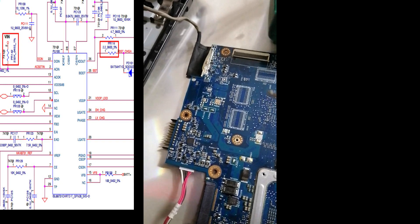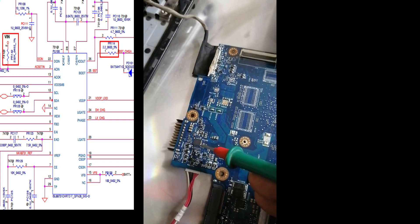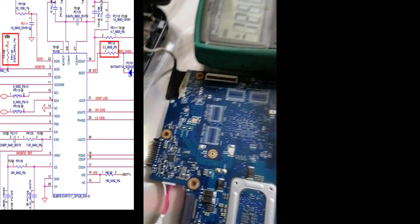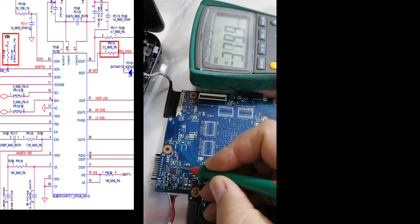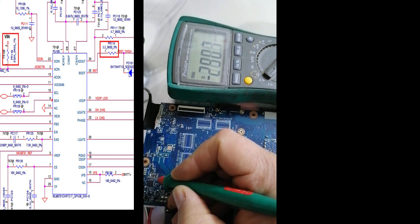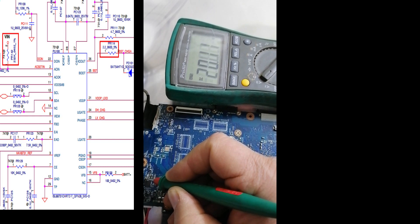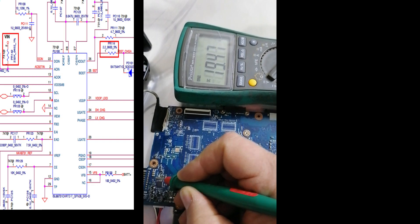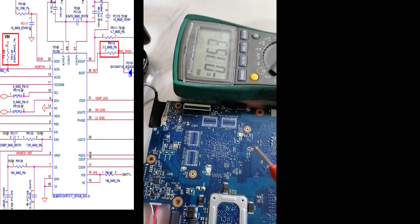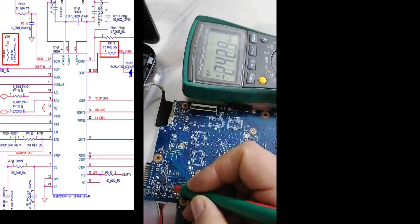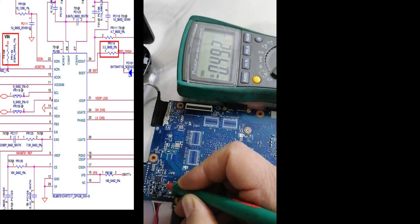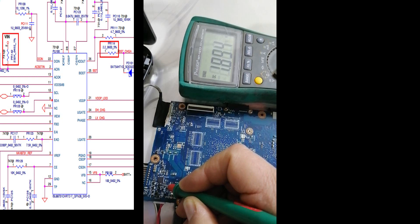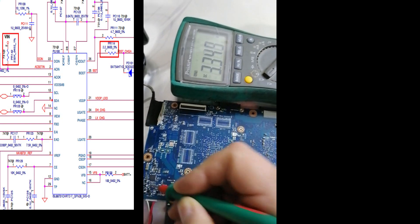Now we'll check this IC, the charging IC PU100. Pin number one is coming from this pin, 19 volts from the AC adapter. As you see here 19 watts is okay. And it has another supply, 3.3 volts, around this pin. It's okay.